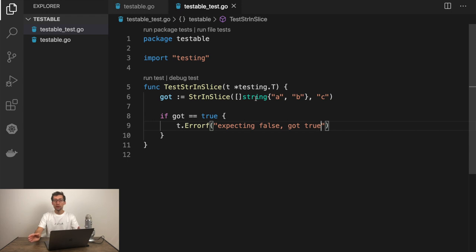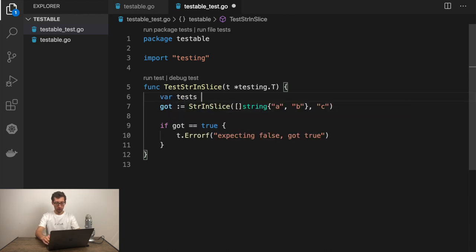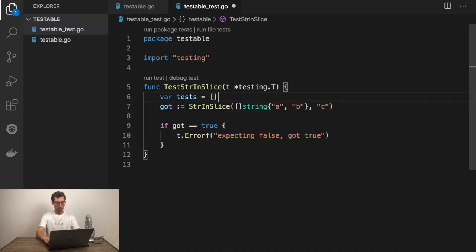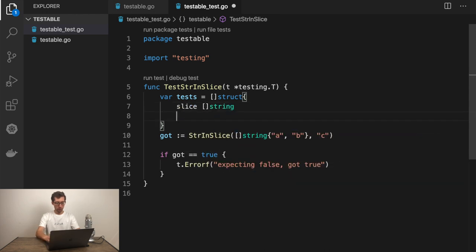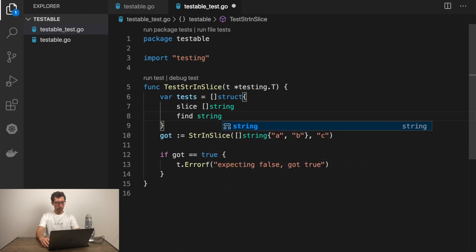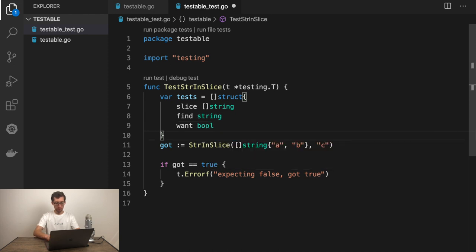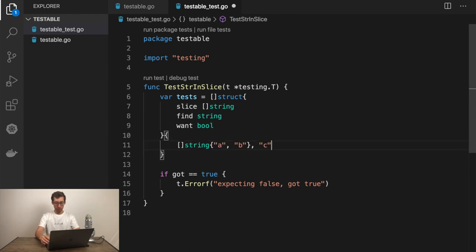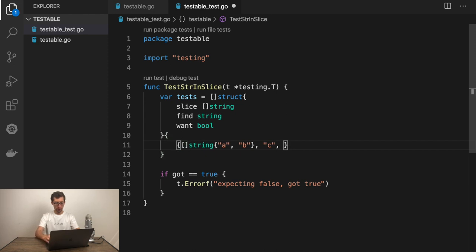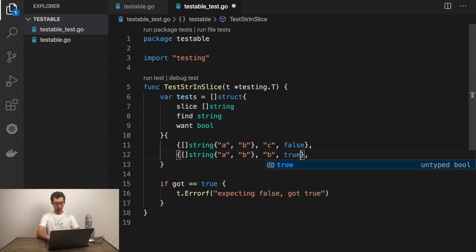The string in slice function is very simple and may have only few test cases. But bigger functions may have more test cases and table tests would be very helpful here. Let me show how to do it on this example. We'll define the list of tests. Each test would have input as a slice and then what we want to find and then expected output which is boolean. And let's define some tests.